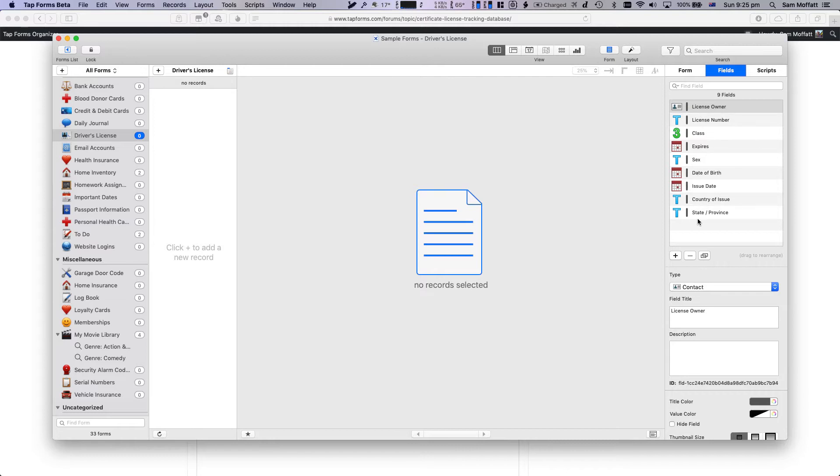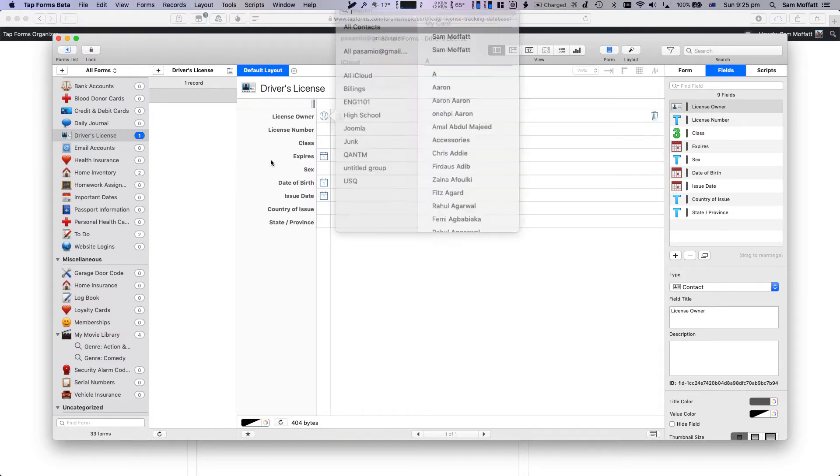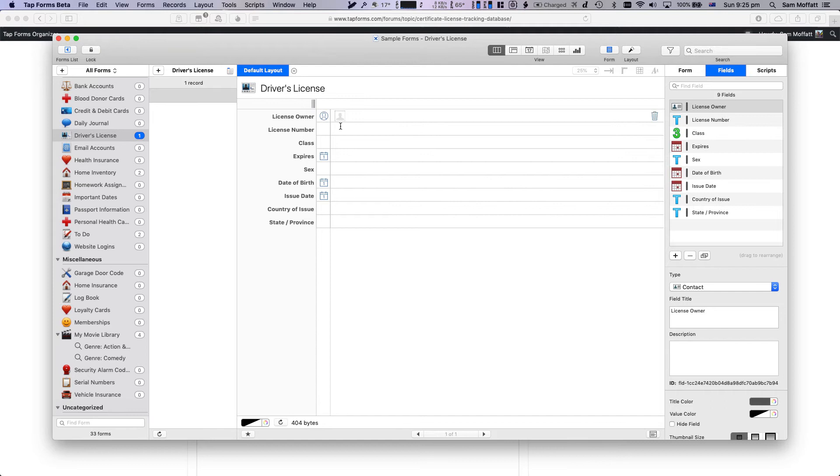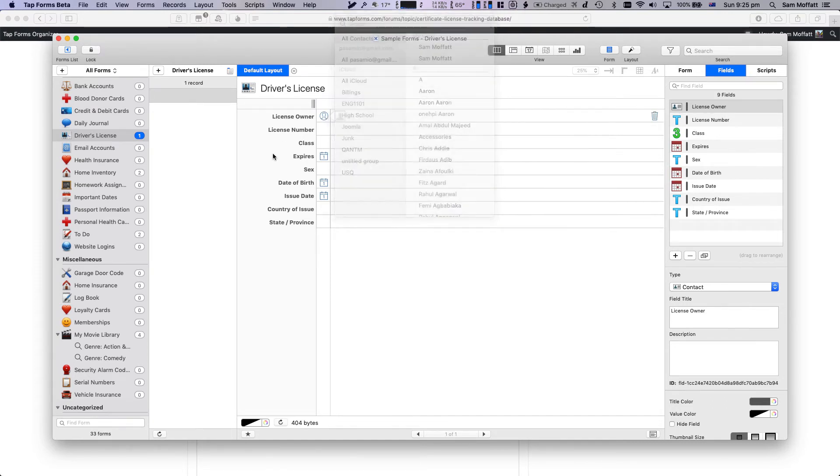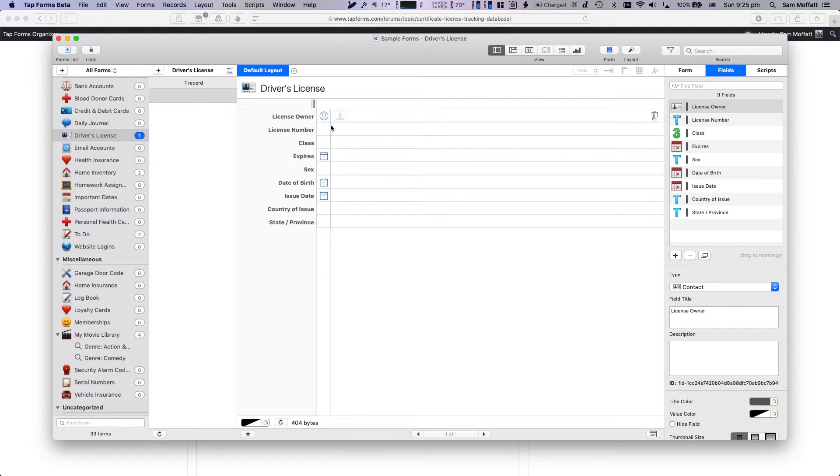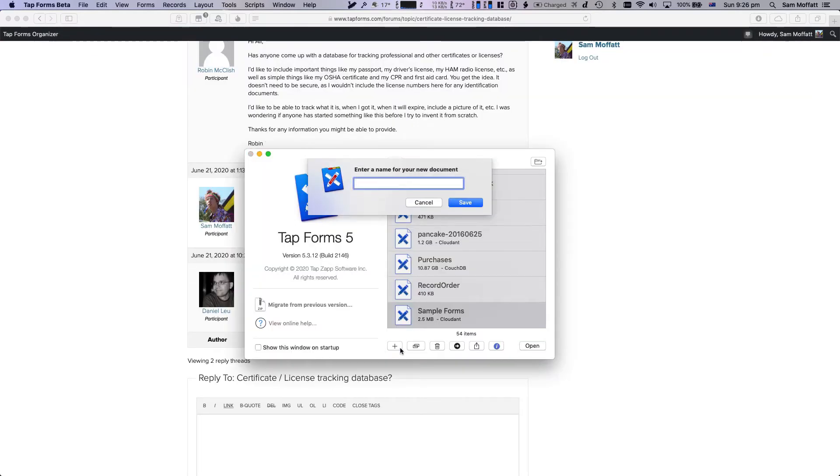We can see we have license owner, license number, class, expires, sex, date of birth, issue date, country of issue, and state or province. So that's a good start. And we can just create a record here and we can see this is a contact and I think that's going to go to my contact list. So try that again. We can see all of my contacts, we can select them, license number, class, expires and whatnot. But let's just close out of that. I'm going to create our own.